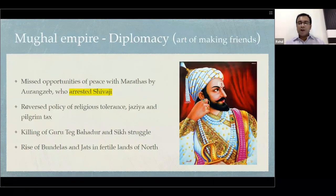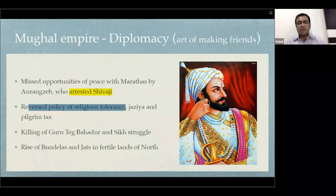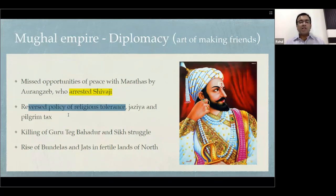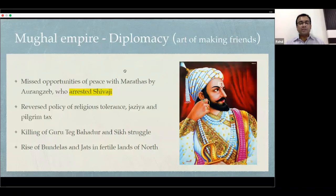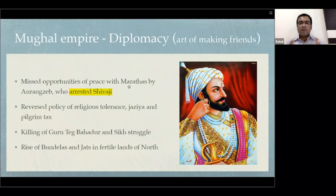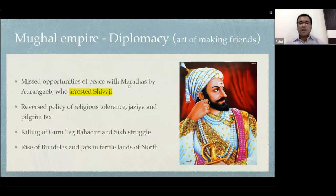Because of bad diplomacy, they reversed the policy of religious tolerance and re-imposed jizya and the pilgrim tax, so discontent in the empire started increasing. Their number of friends decreased, and finally, during the line of Aurangzeb, Guru Teg Bahadur Ji was killed, which started a long struggle with the Sikhs in the north.